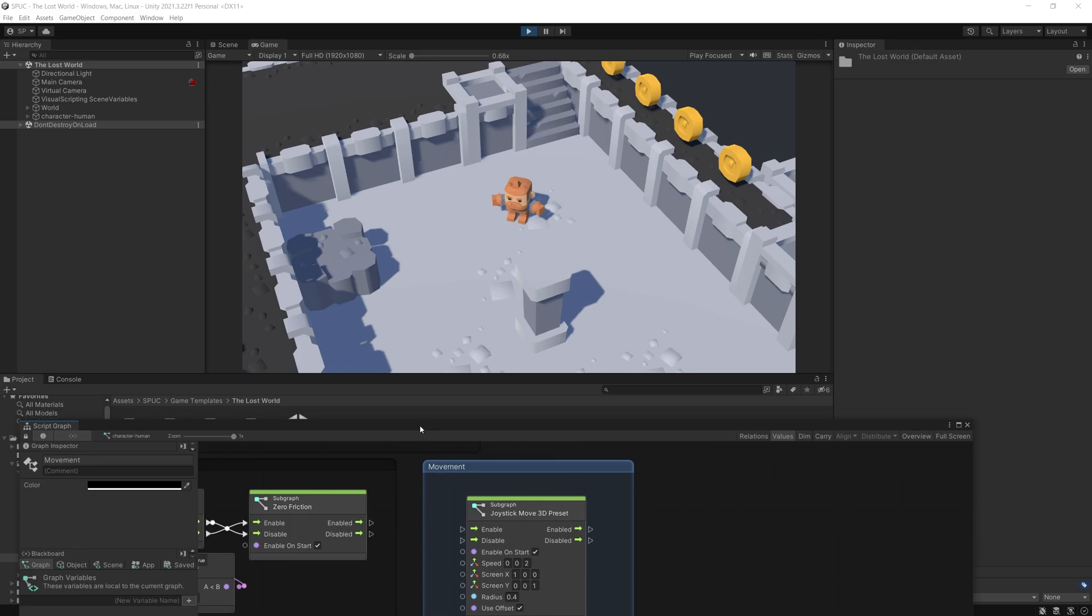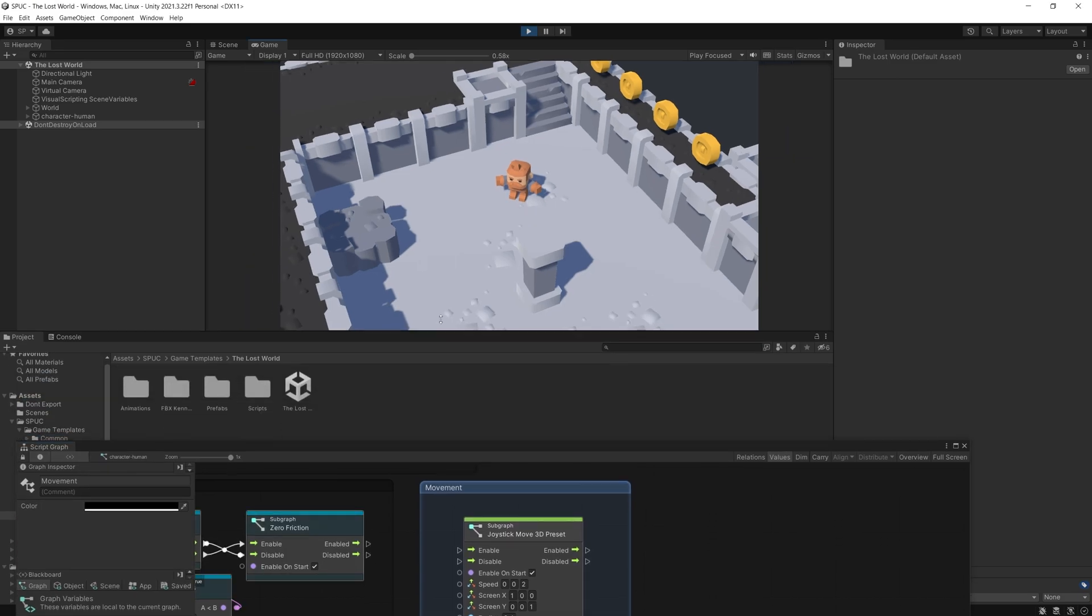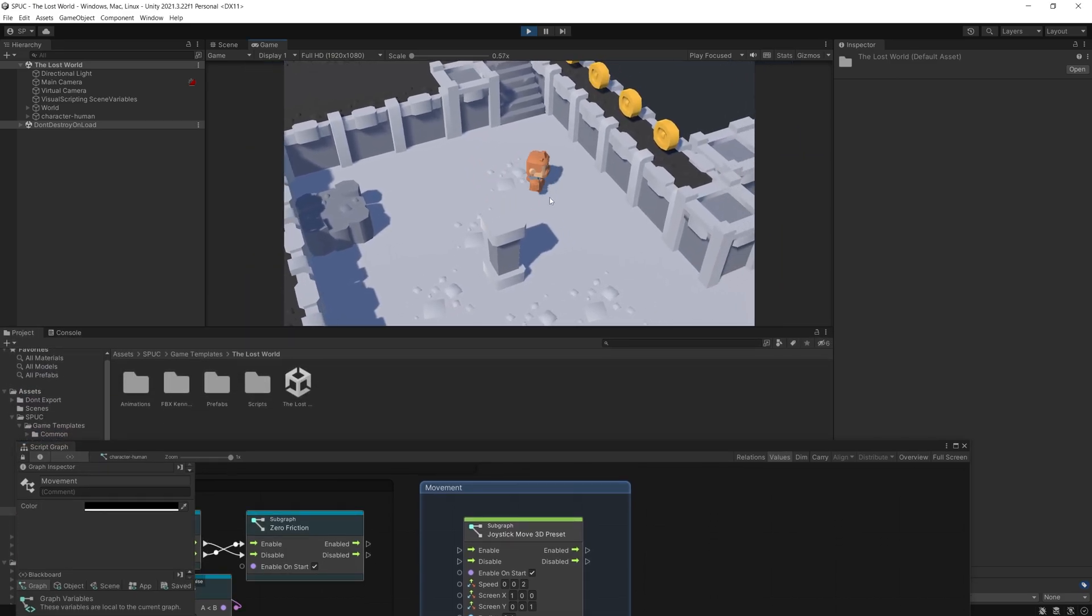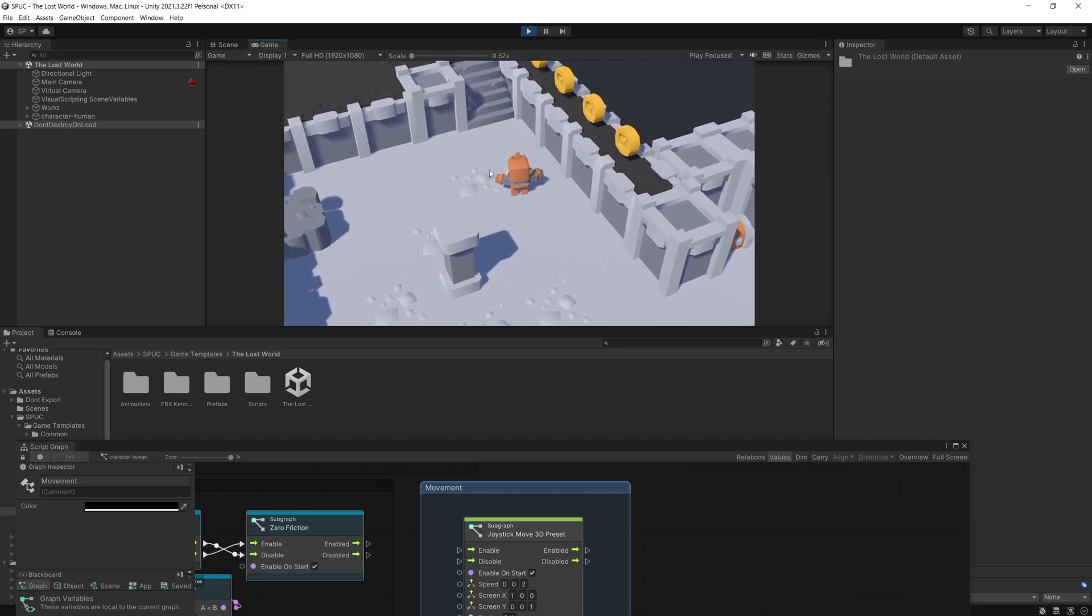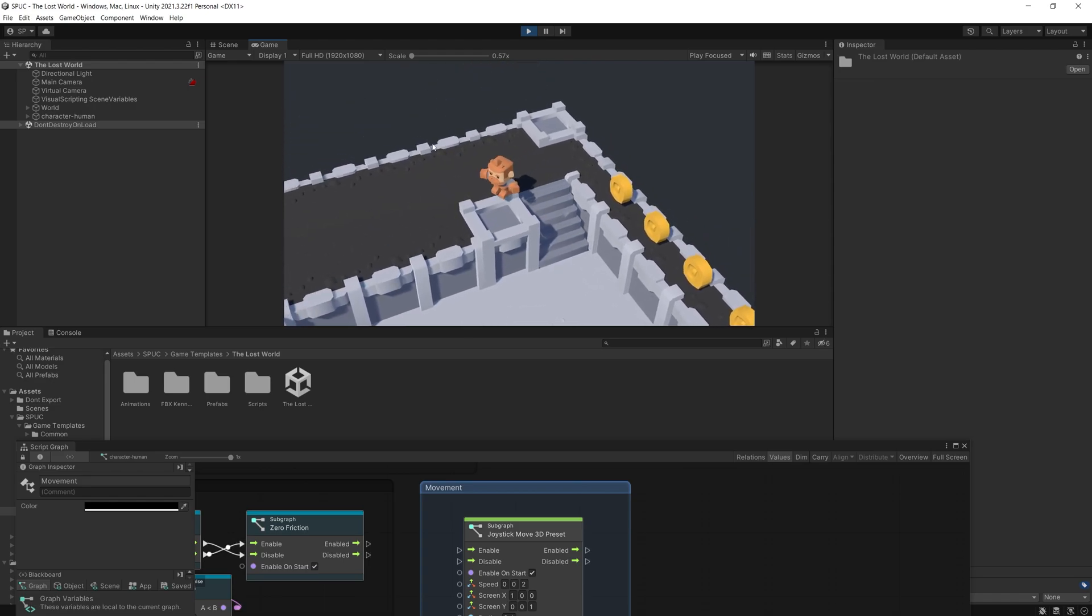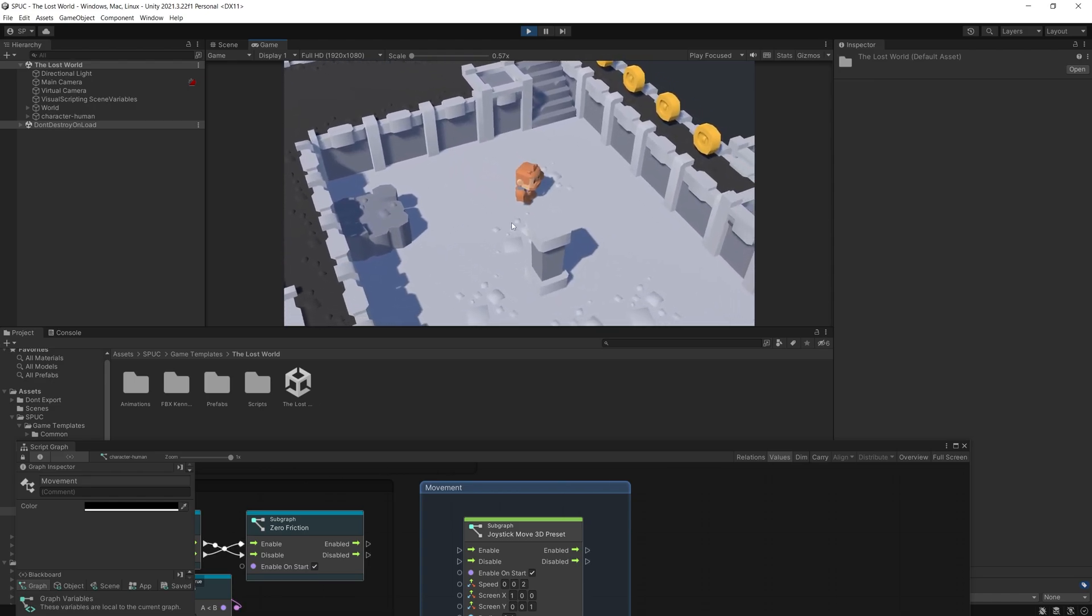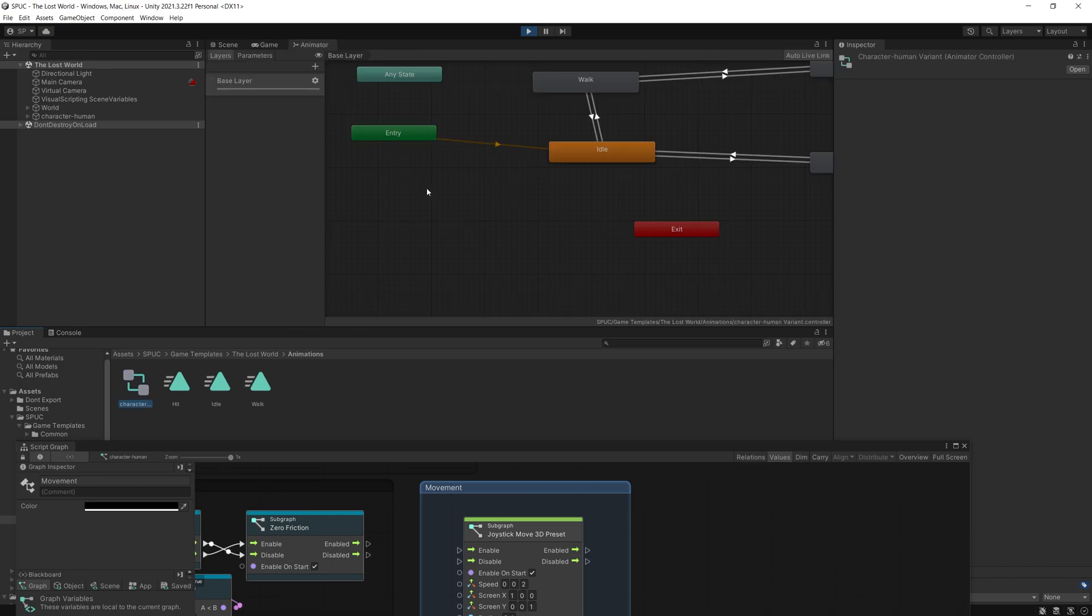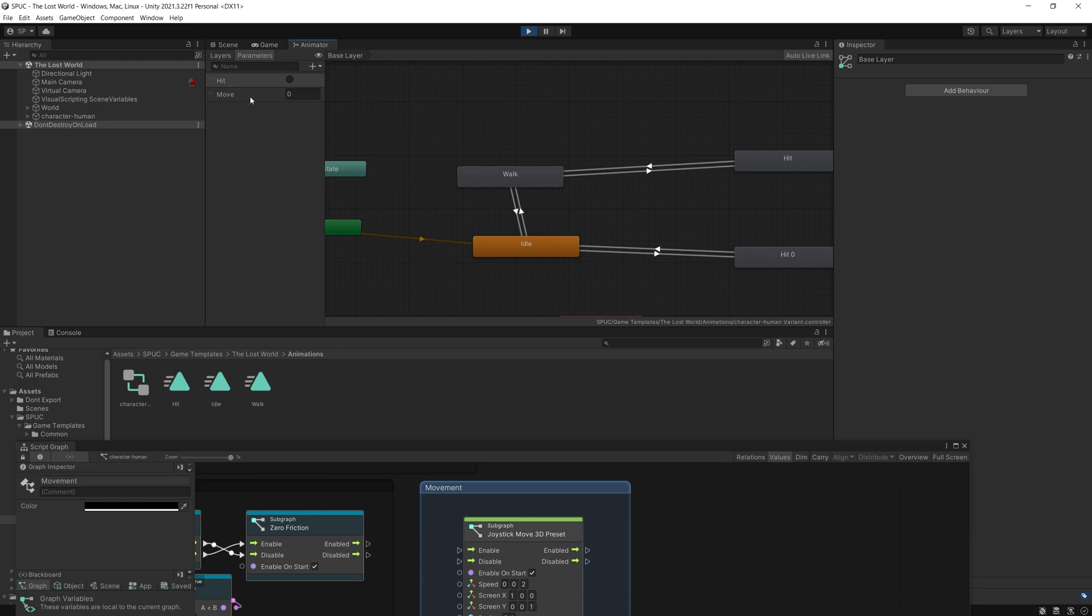So one more thing that I want to mention is how the animation works. So you can see that whenever I move, the character is actually animating. Not the best animation but I just quickly threw something together to add some life to the character. And what I have updated in Spock is that feature. So if you go and look at the character animations in here, on the parameters you can find that I have a move parameter here.